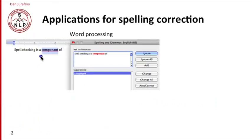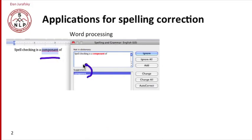Almost any modern word processor will take a misspelled word like 'component' with an A and give you suggestions like 'component' with an E and automatically replace it for you.